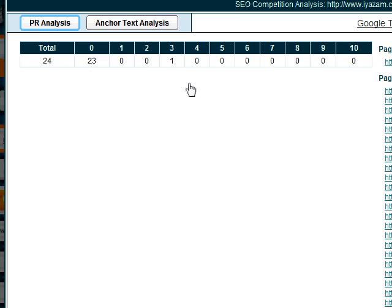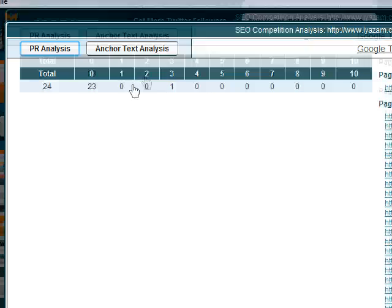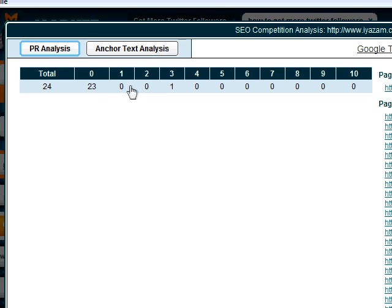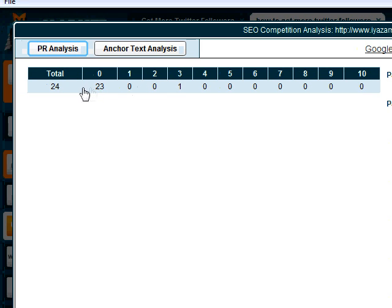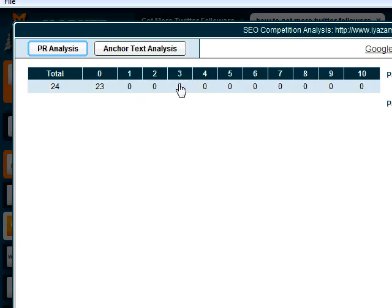Okay, so I just paused it to quickly show you what it comes up. But what it will show you here is that out of 24 links, 23 of them come from a page rank 0 site and one of them comes from page rank 3.